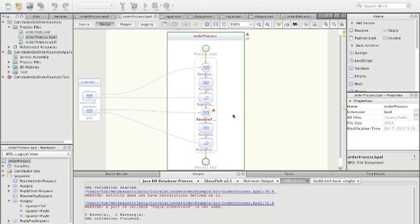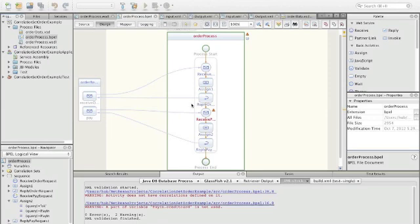In our example we already have defined a process — an order process which offers two operations: the receive order and the pay order. After the receive order has been done we want to pay the order, so it's the same process that is going to handle this. The question is how we define the process so that the pay operation sends the message to the right process instance.